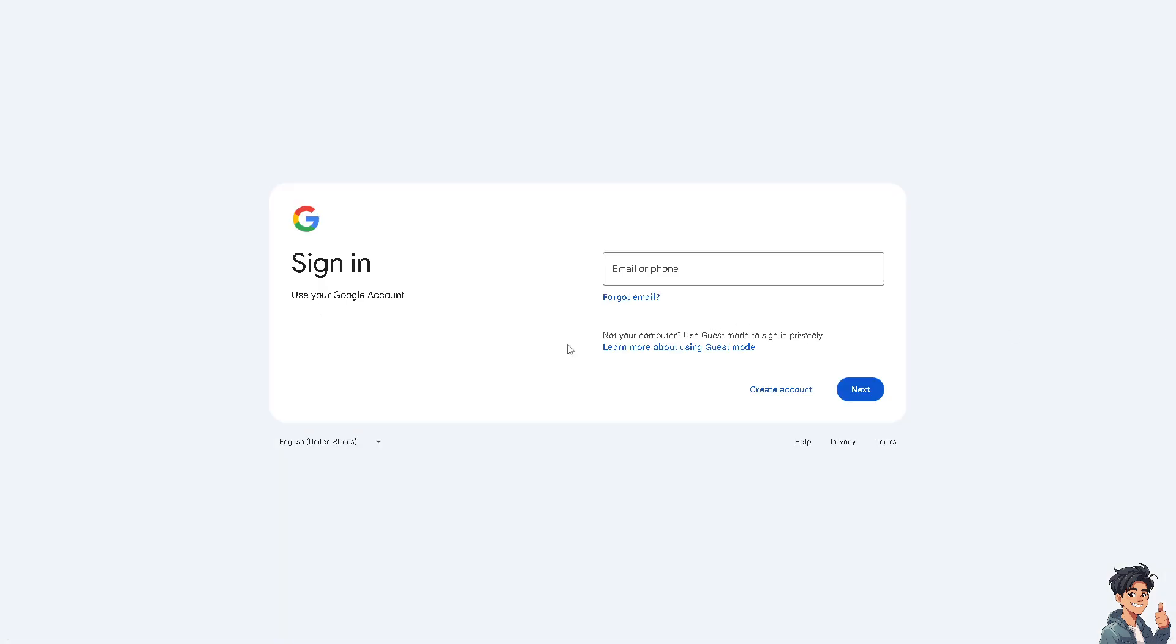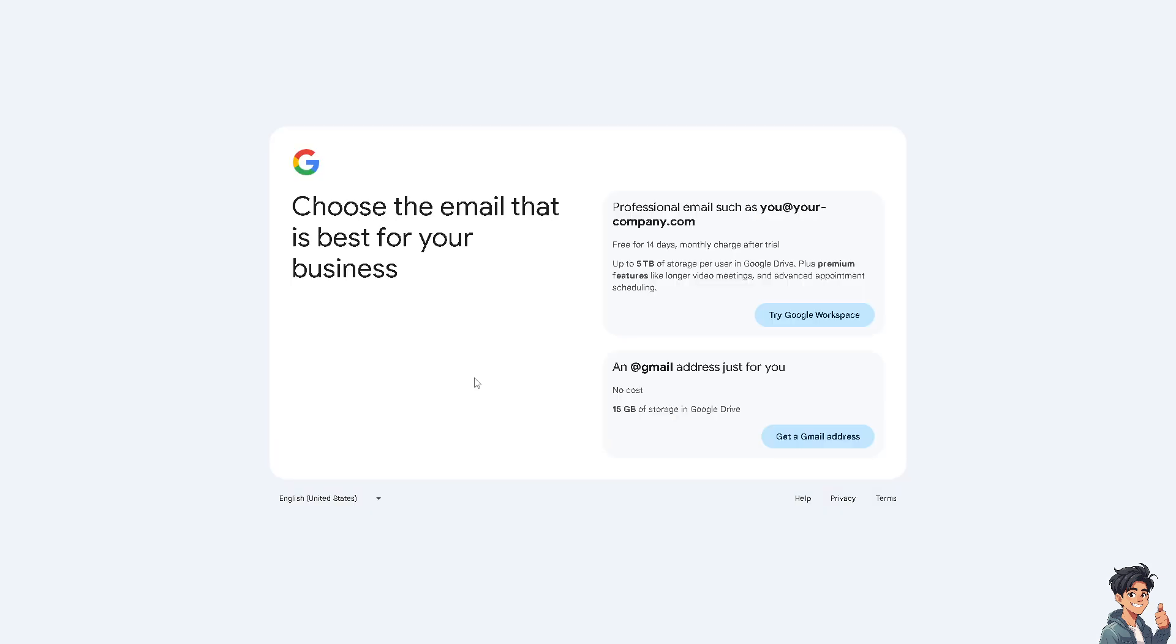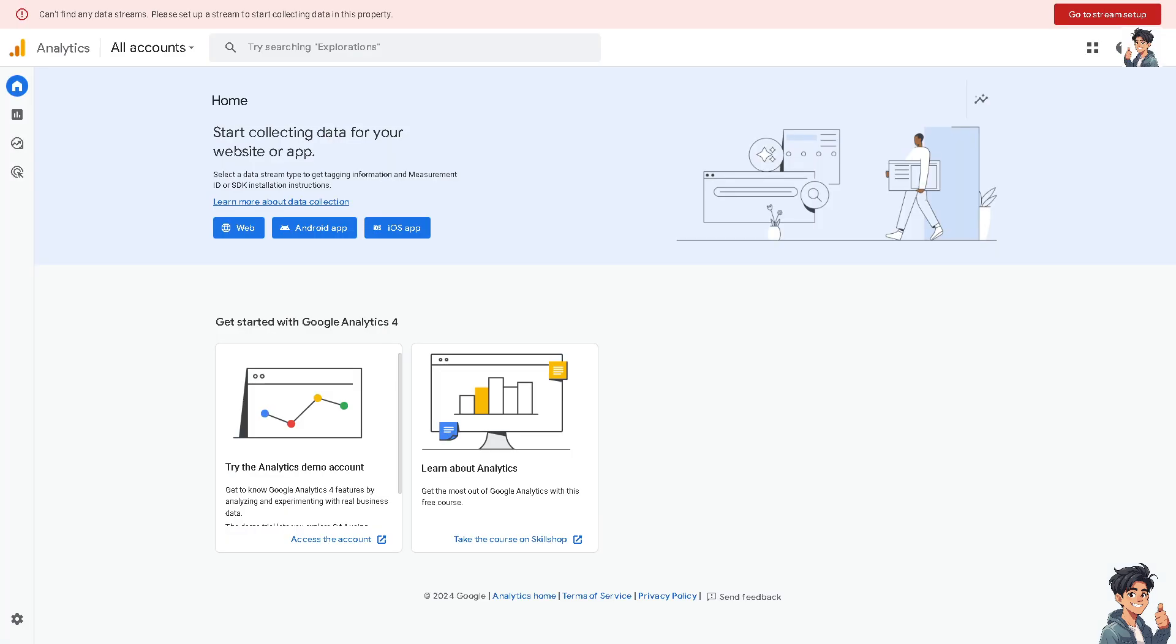If this is your first time in Google Analytics, I need you to click the Create Account option and from here just follow the on-screen instructions and you're good to go.